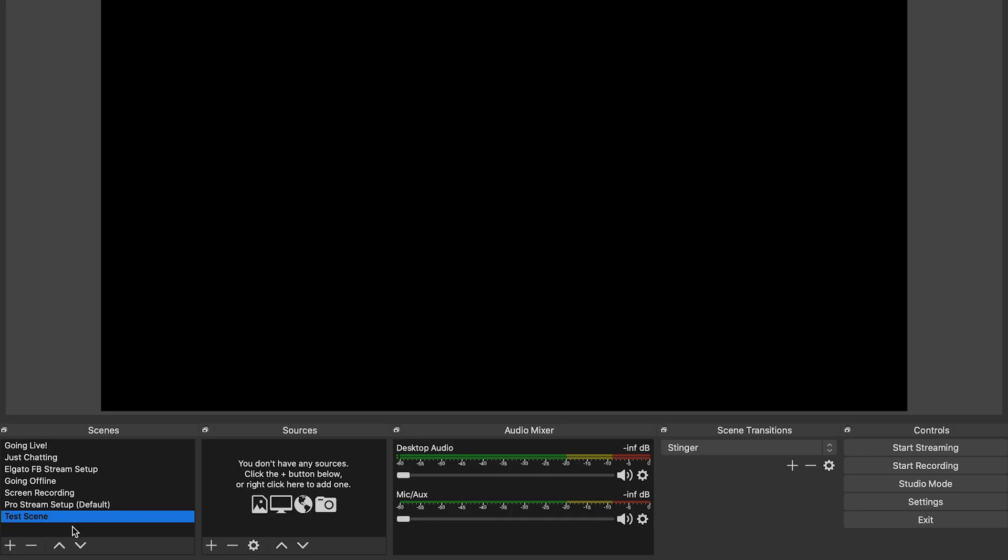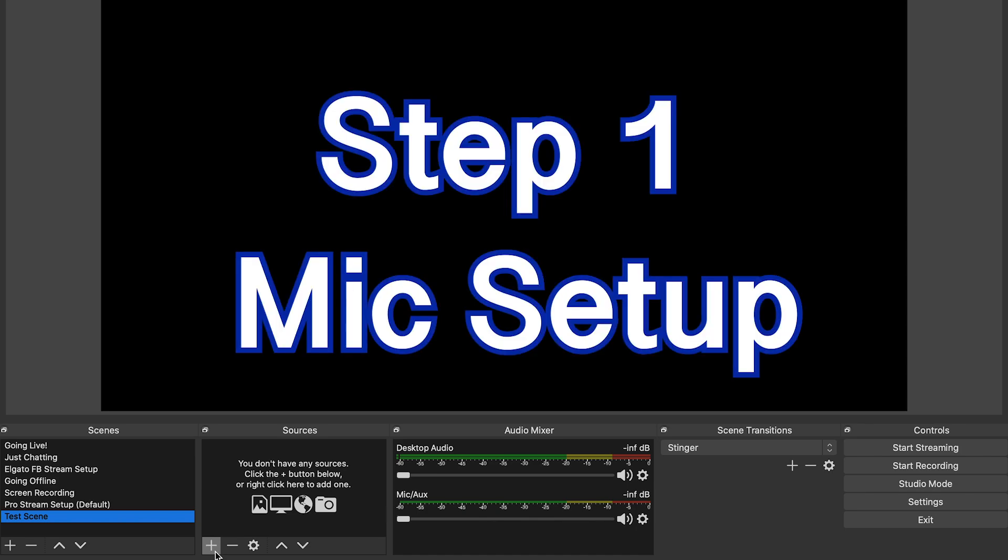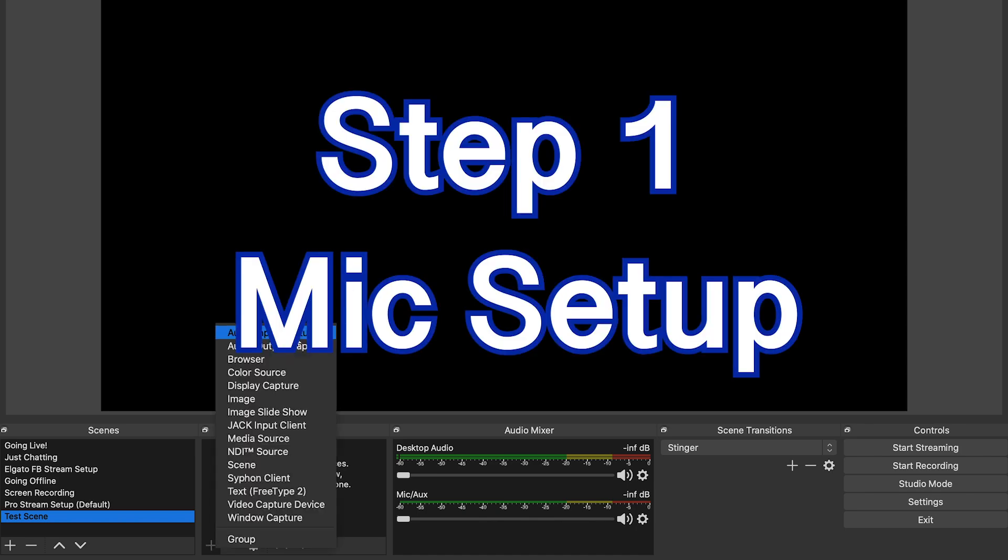You're going to name it whatever you want to name it. Make sure you name it something that fits your organization skills down here. You can see the new scene get added down here. So from here you want to go over to your sources, and this is how you're going to add new sources to the scene. Now sources are basically the components that make up your entire scene, like your camera, a website, your screen, stuff like that.